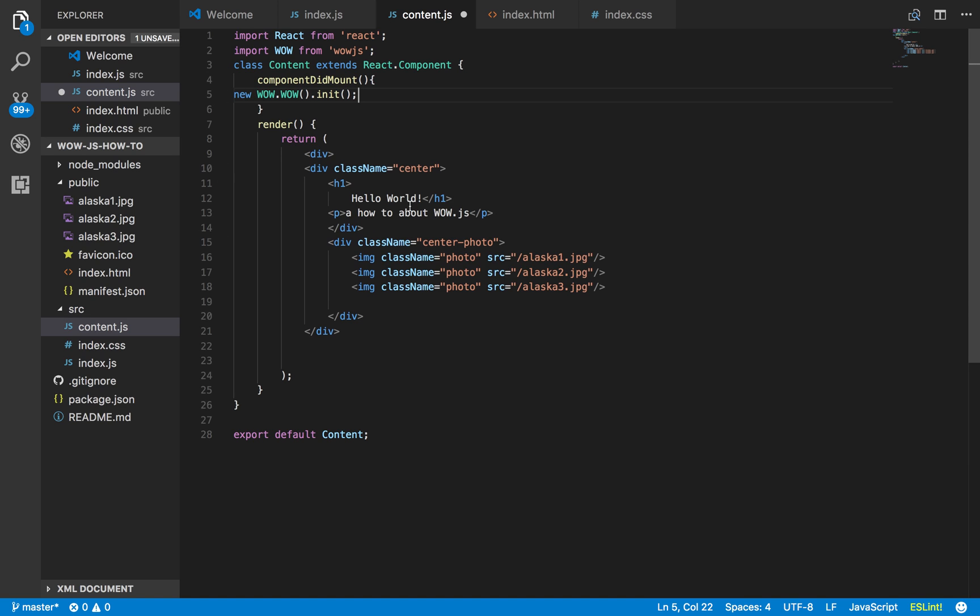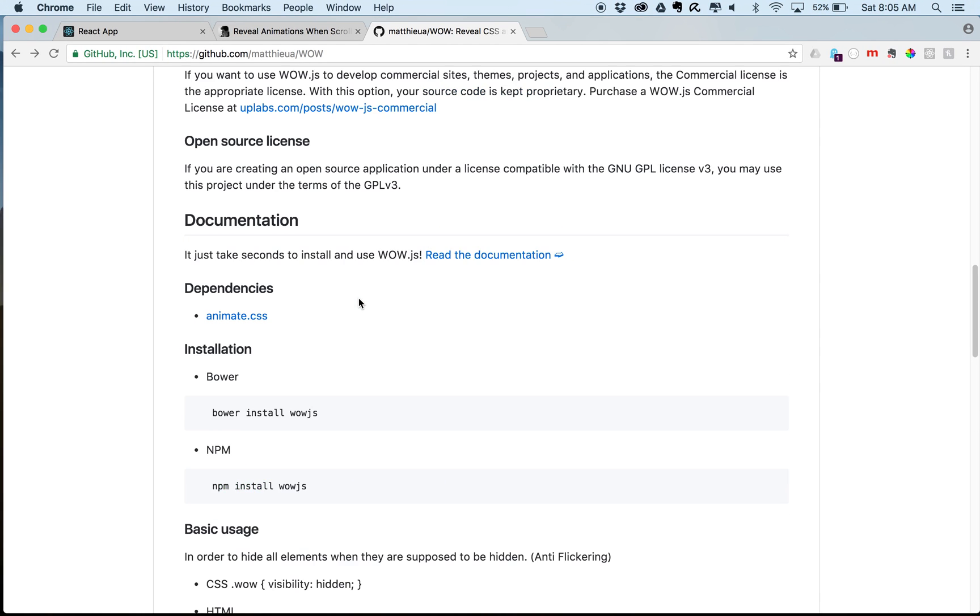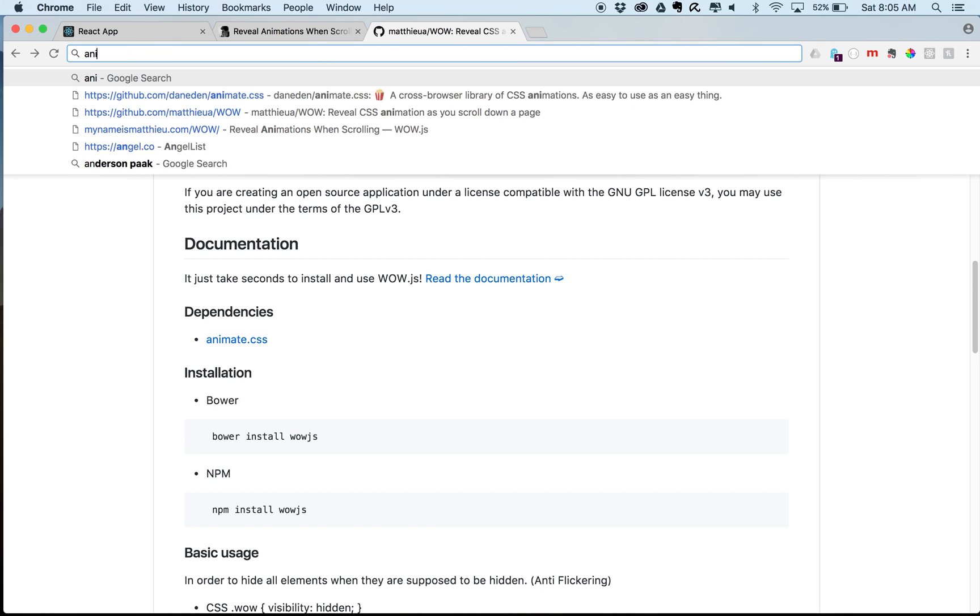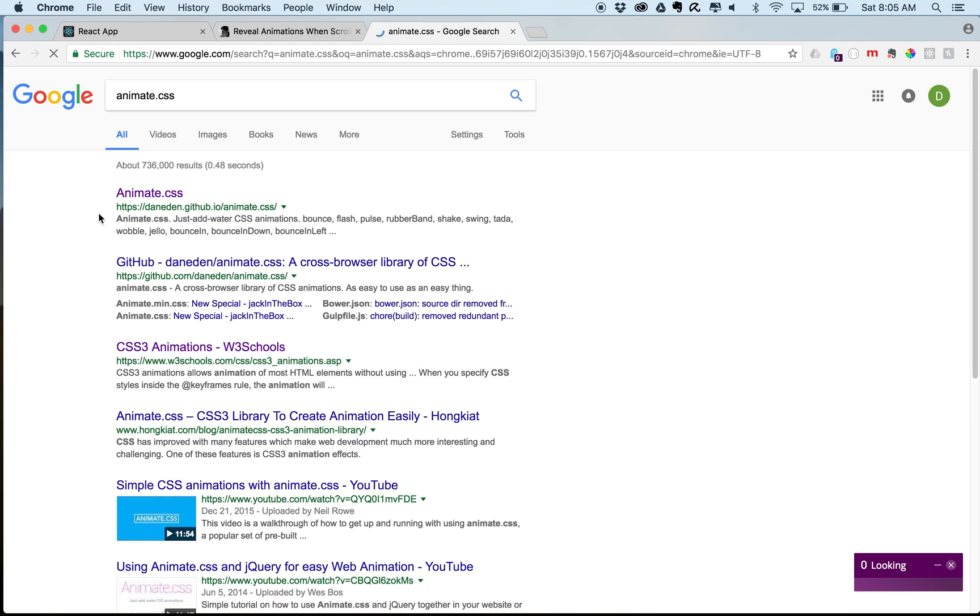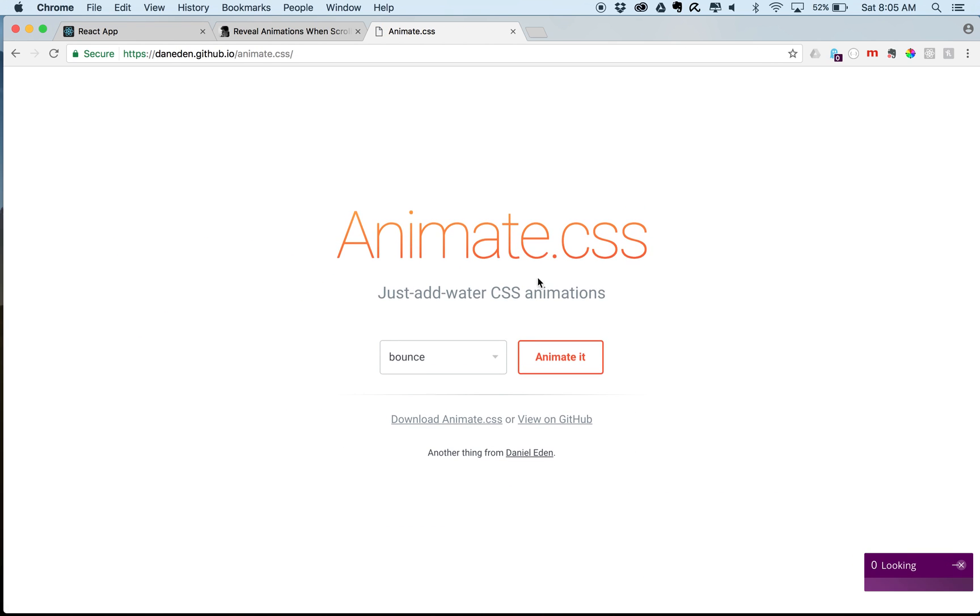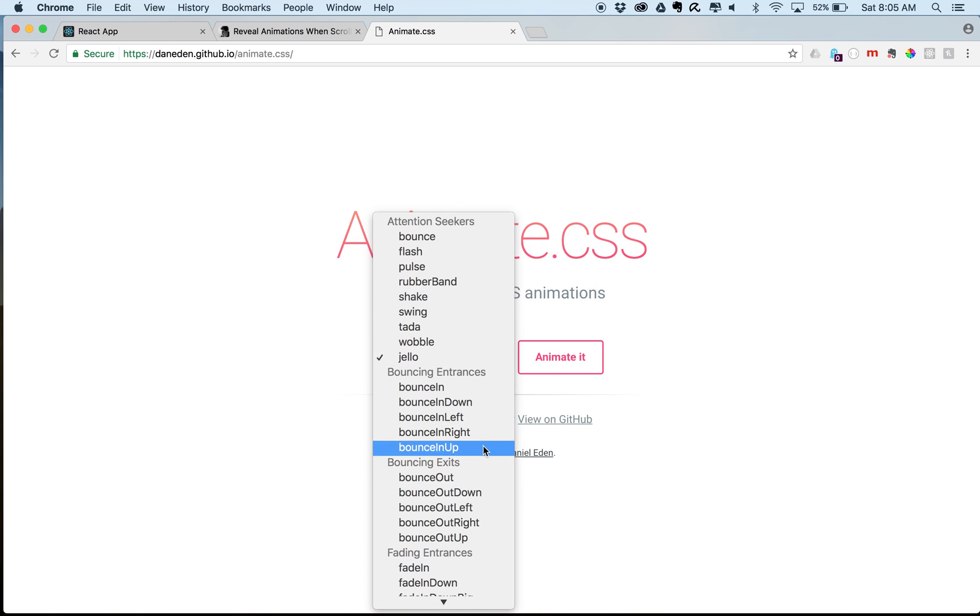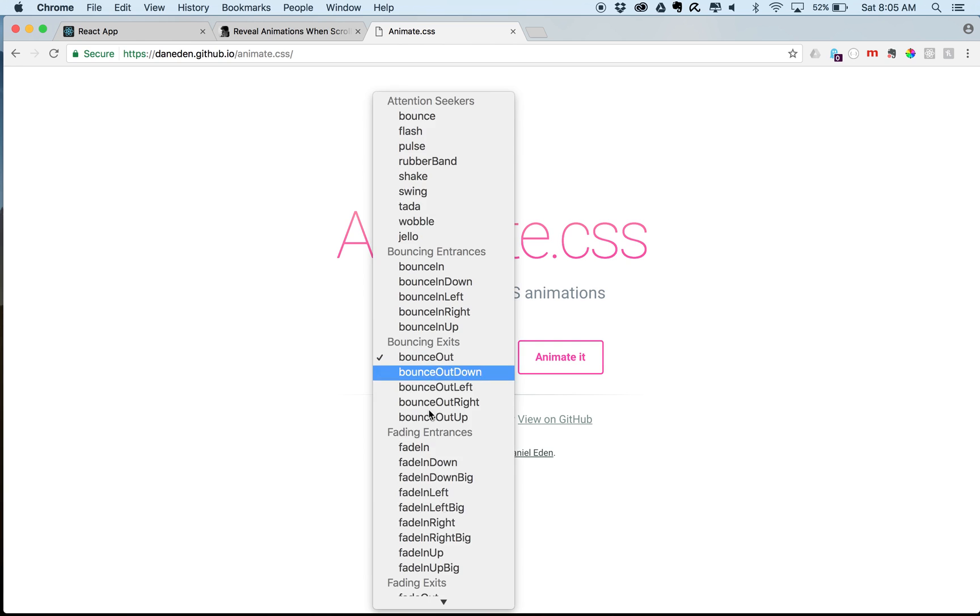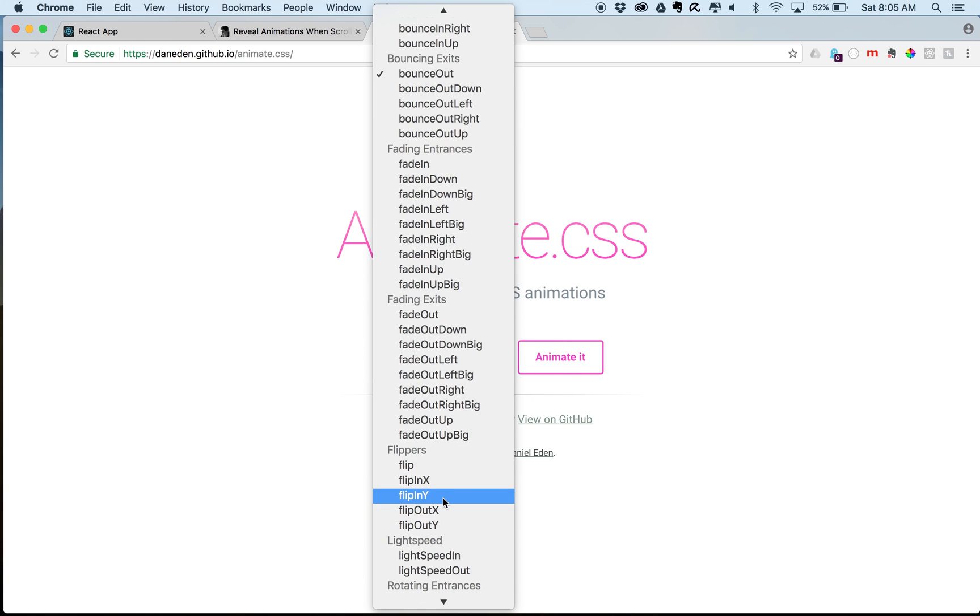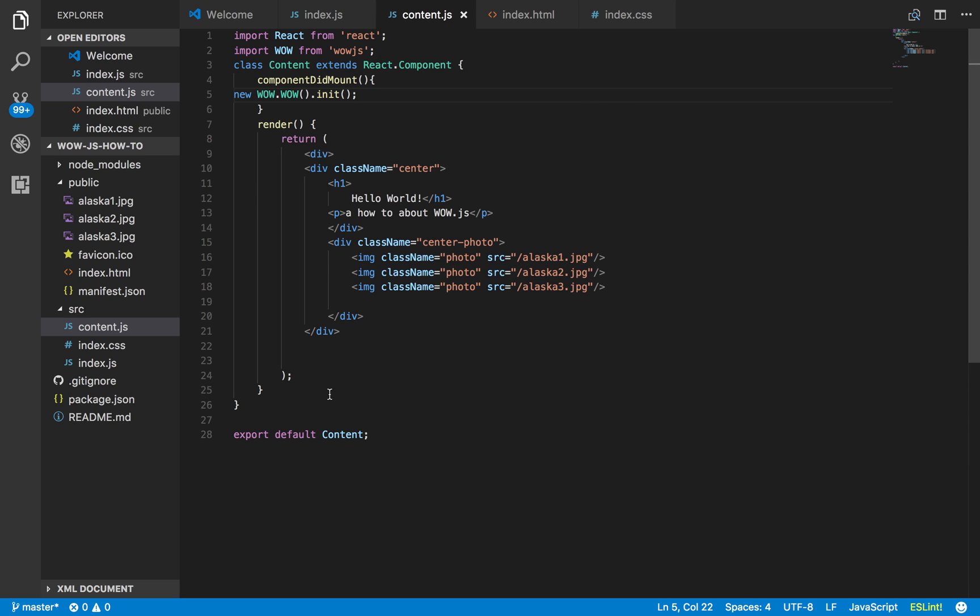So to get an idea of what kind of animation that we actually want, we can look at animate dot css. We can kind of look at all the different animations that they have, like built in. If you want it to do a jello, bounce out effect. I mean there's a whole bunch of stuff in here. Whatever you want. Let's say we're going to do this flip in y. So we go here.